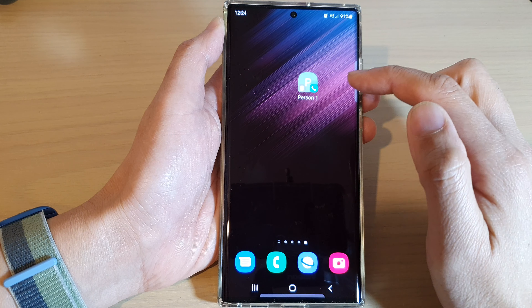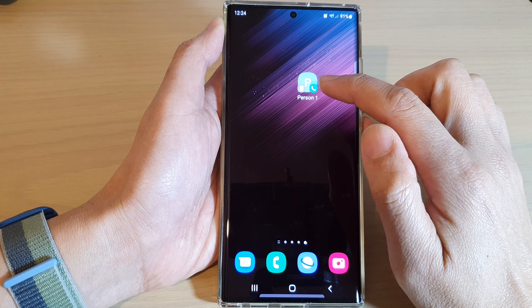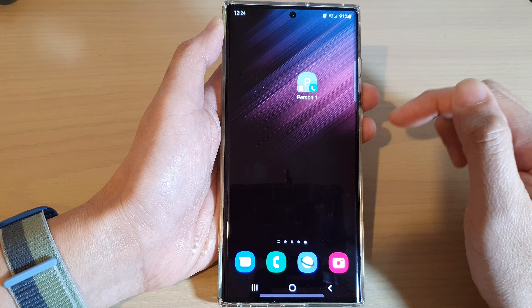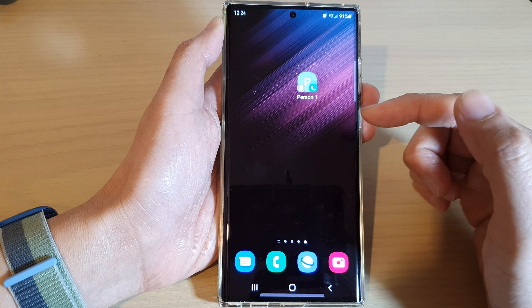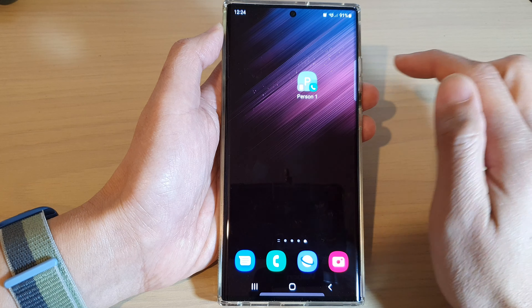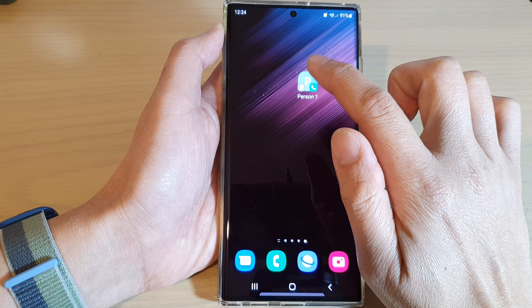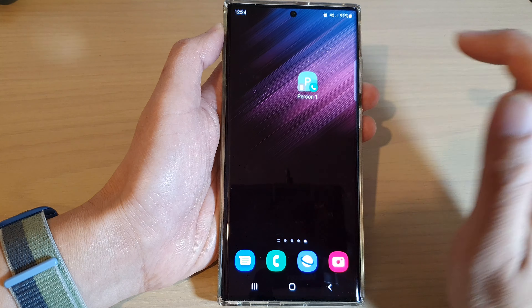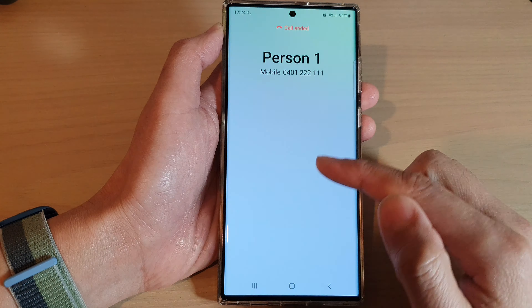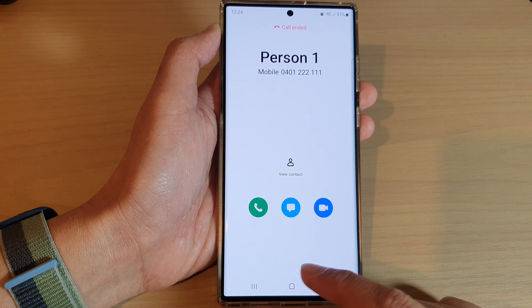And that's it — we have now successfully created a speed dial on the home screen. Whenever you want to quickly dial that contact, just simply touch on that shortcut and it will immediately place the call for you.